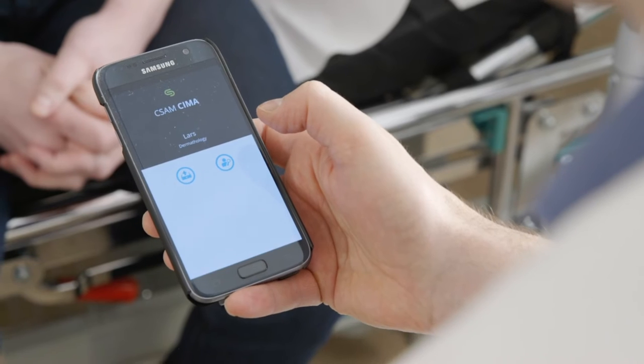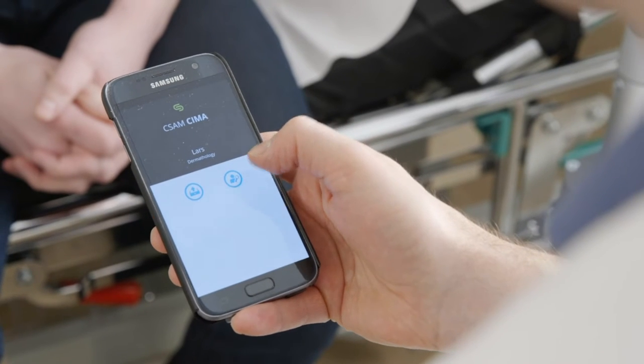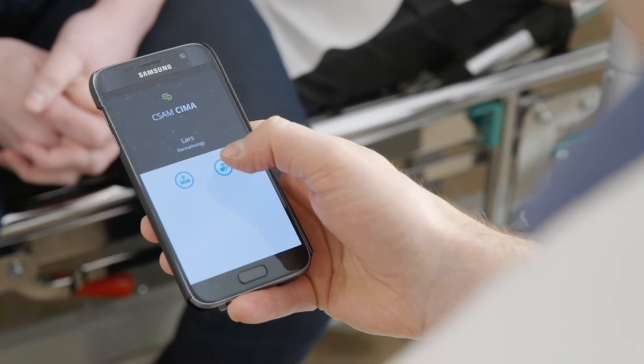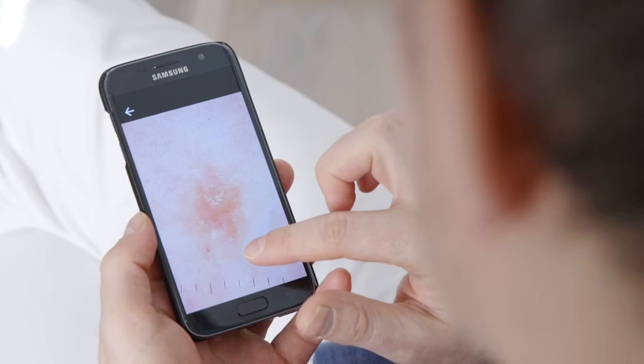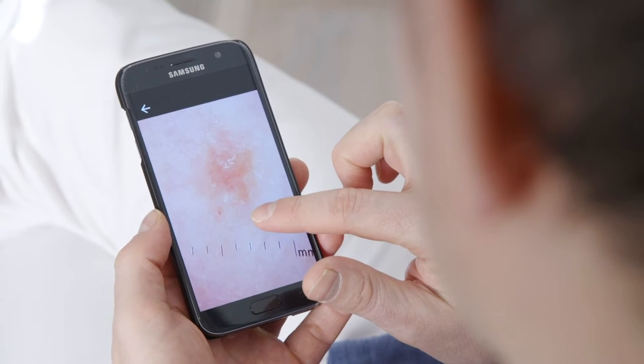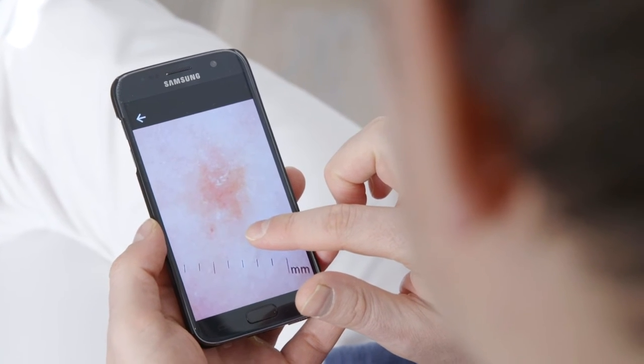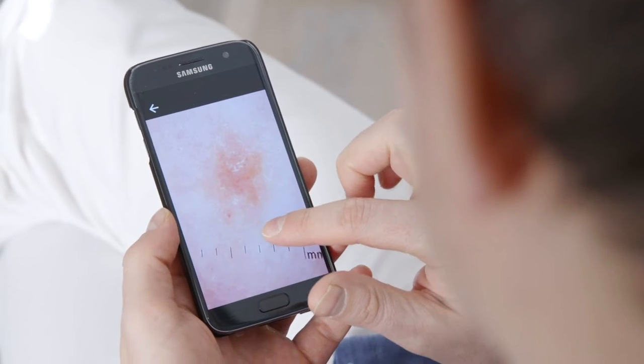Introducing the CIMA Clinical Imaging mobile application from CSAM. CIMA is designed to bring the power of medical imaging to your mobile device.